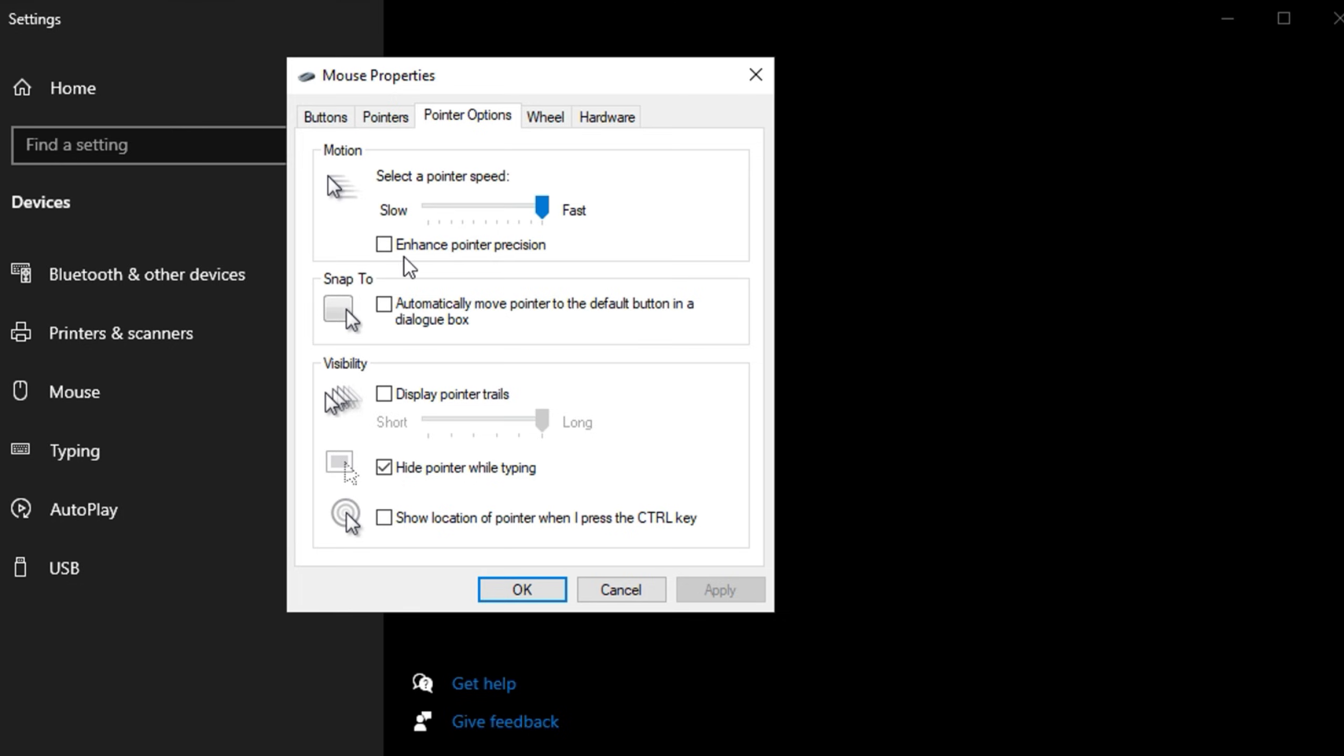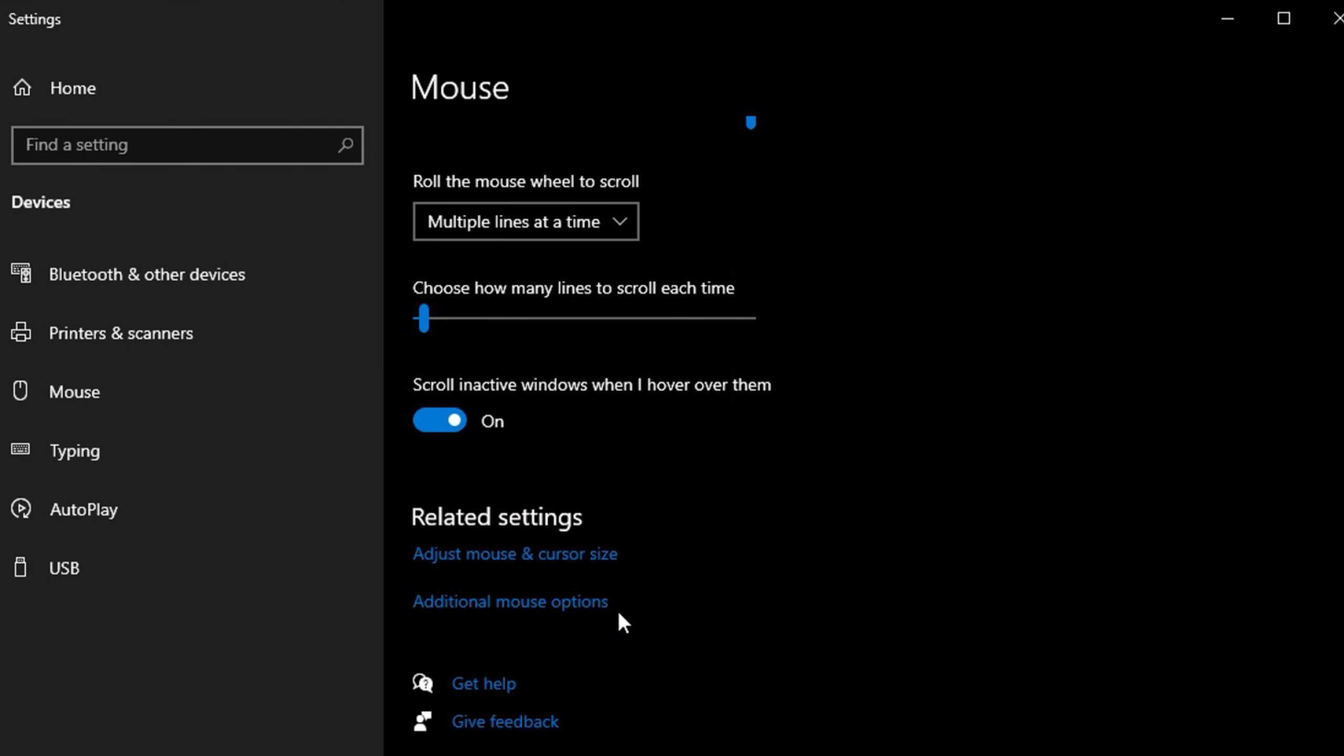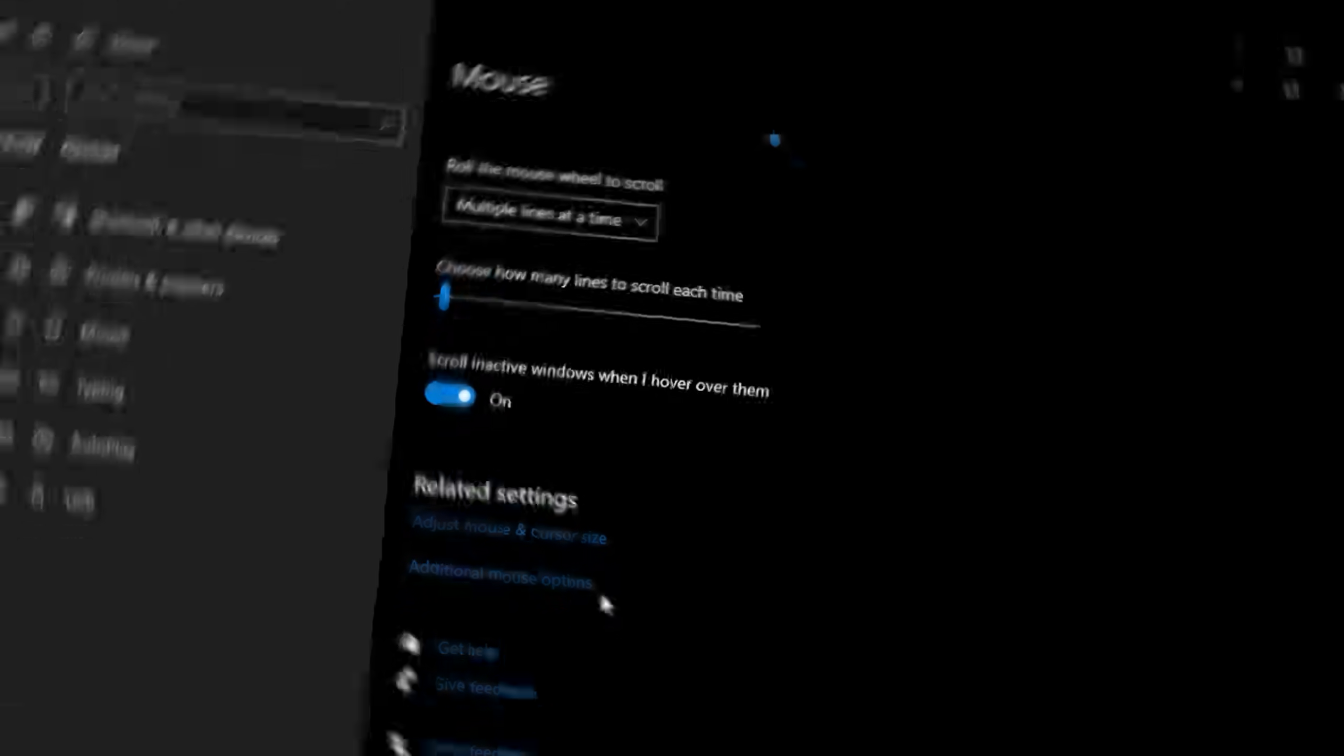After unchecking the box, click OK to save your changes. This small adjustment can have a noticeable impact on your in-game performance, giving you better control and accuracy.